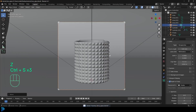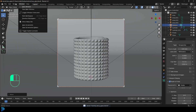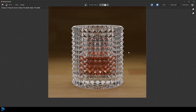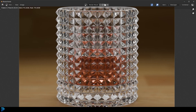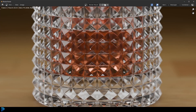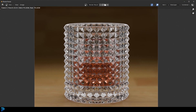Go ahead and make sure to save, then go render and render this image. And here we have it — a luxury glass in Blender. I really hope you guys have enjoyed this tutorial and I'll see you next time. Remember I am uploading this blend file to Patreon. See you next time.